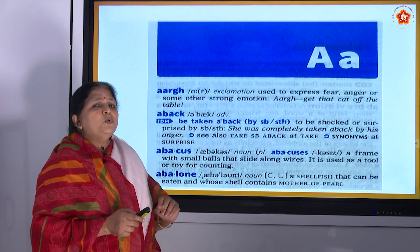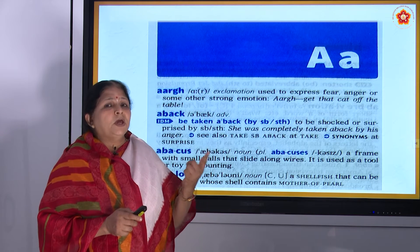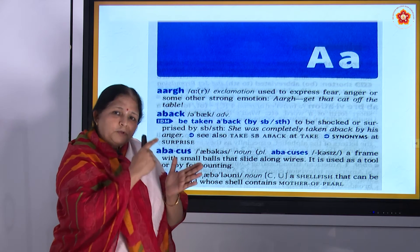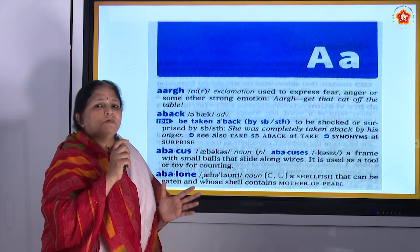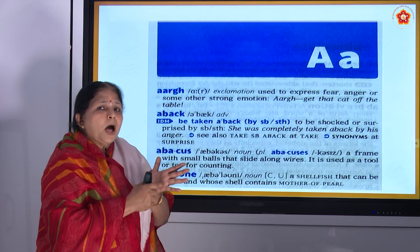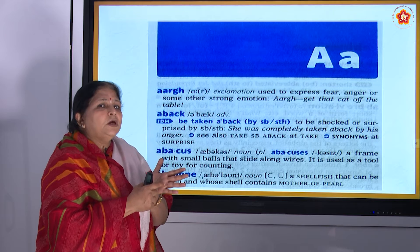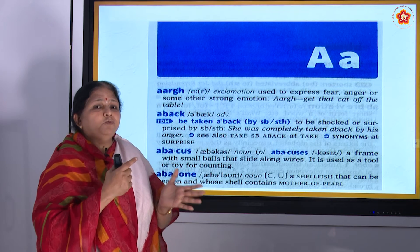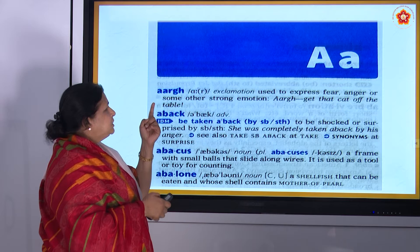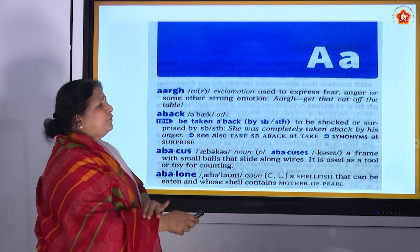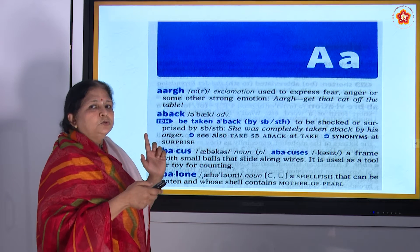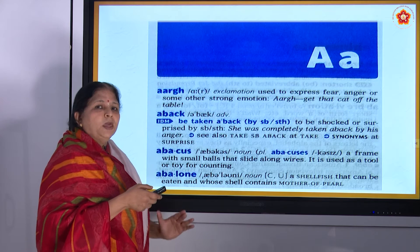Now we say 'absolute' — A, B. So after you finish A, you know the word is starting with A. For example, 'above' — A, B, O, V, E — above. I am telling you to find out what is the meaning of 'above'. So you go to the dictionary, open the first page. Now you are seeing A, A, A — all are from A.